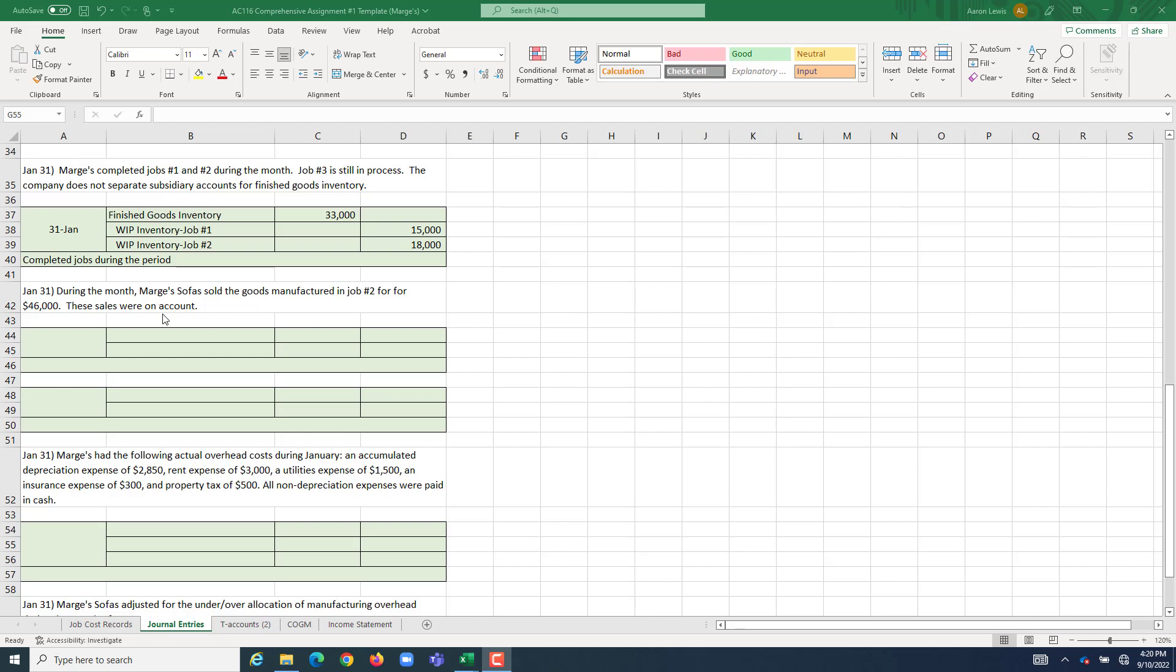Every time, as a manufacturer, you make a sale, it's going to necessitate two journal entries. The first records the revenues related to the sale, and the second records the expense.